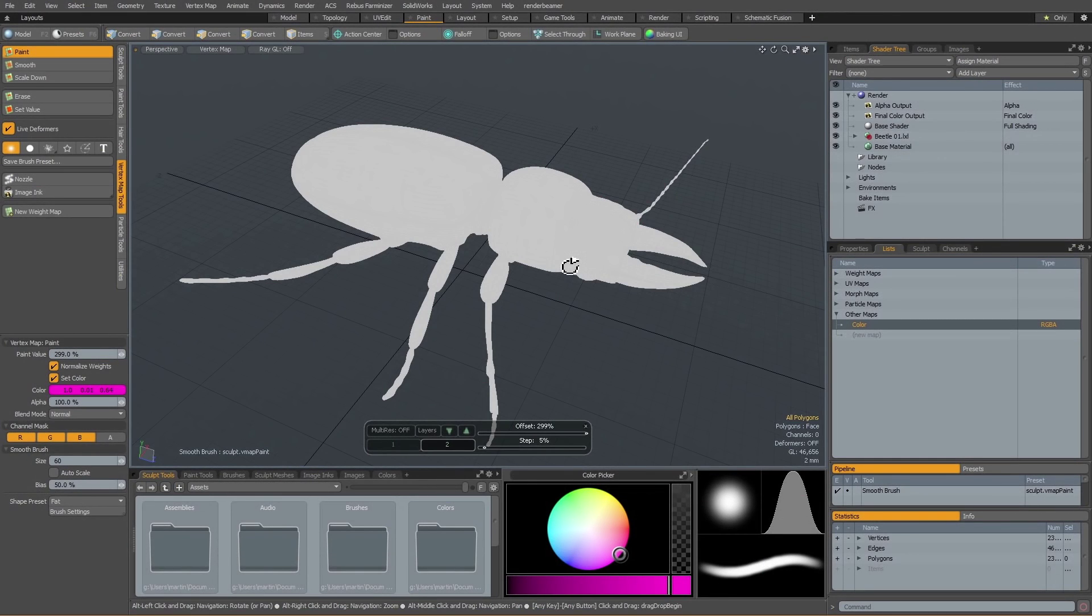Hi there, this is Martin with another Modo 10 series quick clip on the new and updated vertex paint workflow.